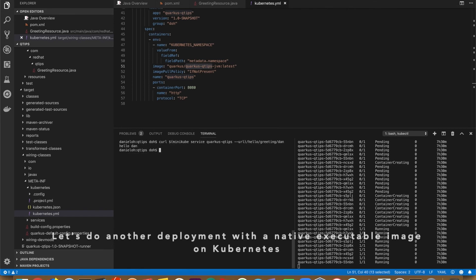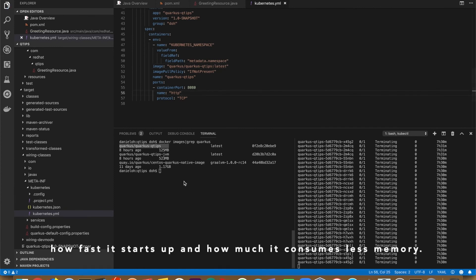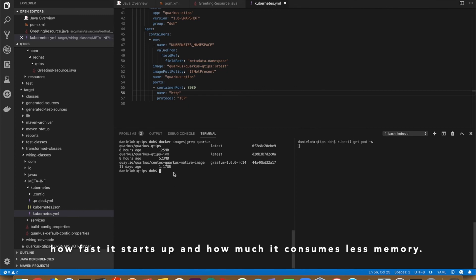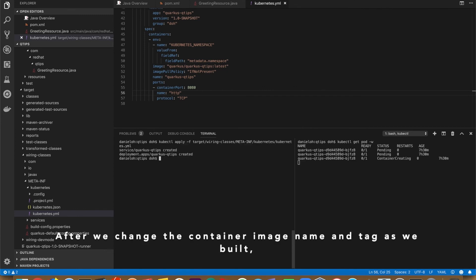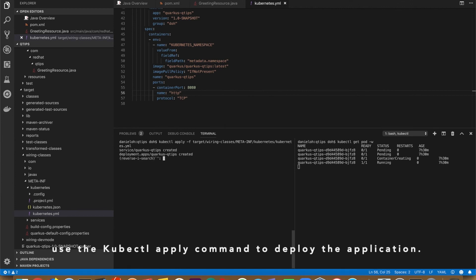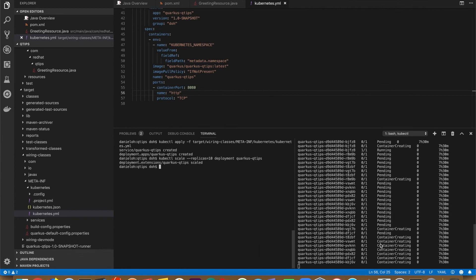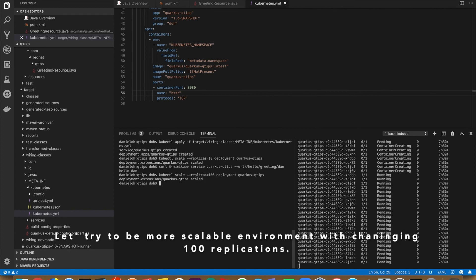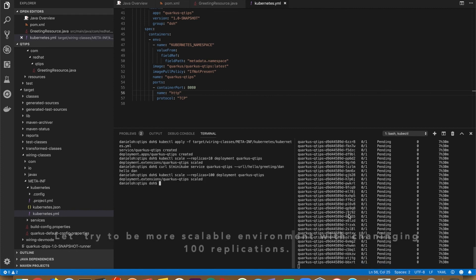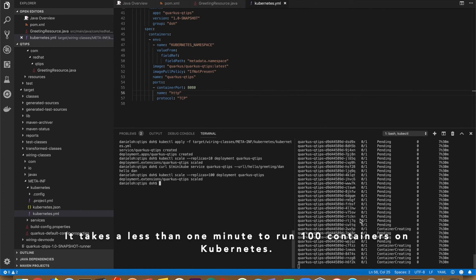Let's do another deploy with a native executable image on Kubernetes to see how fast it starts up and how much less memory it consumes. After we change the container image name and tag as we built, use the kubectl apply command to deploy the application. Let's try to be more scalable environment by changing to a hundred replicas. It takes less than one minute to run a hundred containers on Kubernetes.